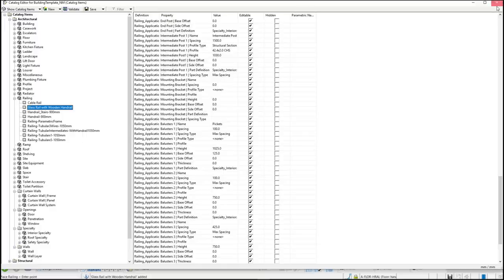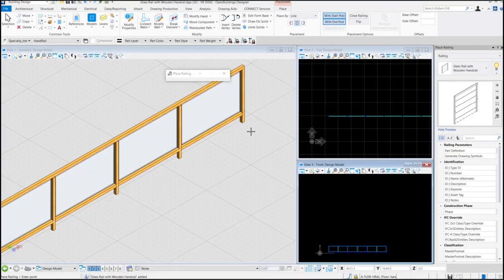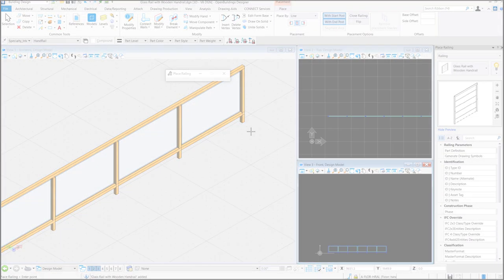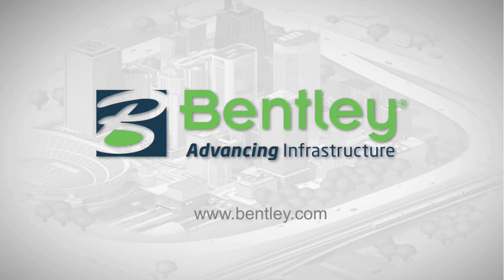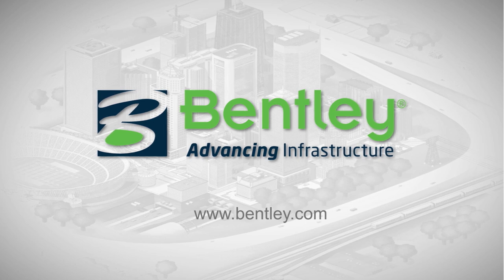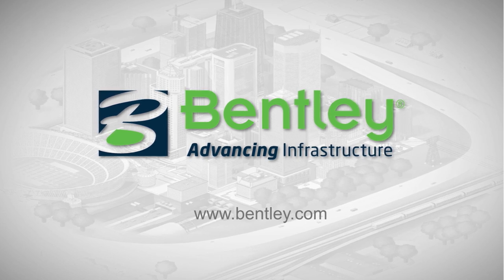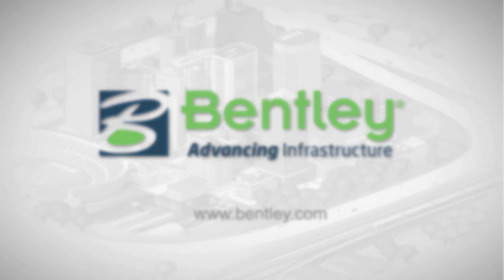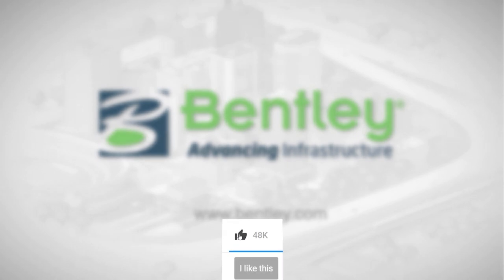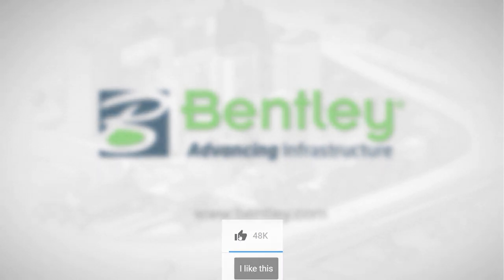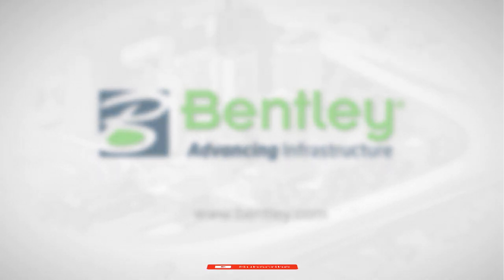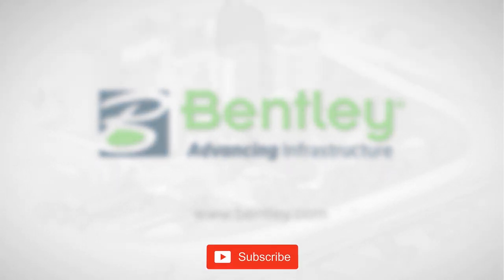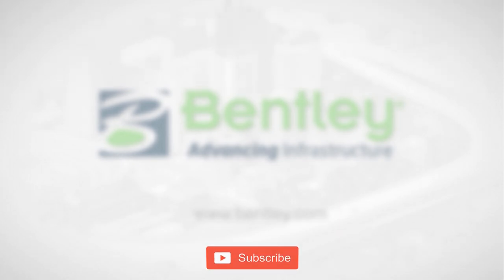That's all for this tutorial on Open Buildings Designer. Thank you. If you found this video helpful, please give it a like. If you want to see more such series consider subscribing to our channel. Thank you and see you next time.